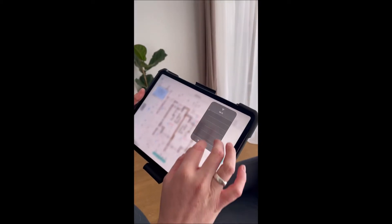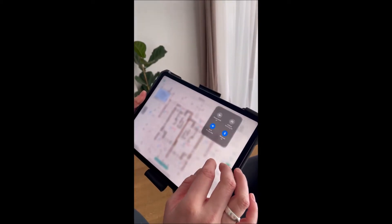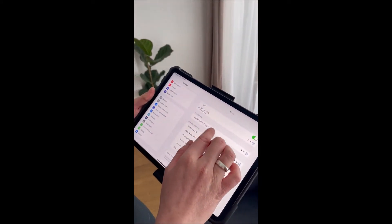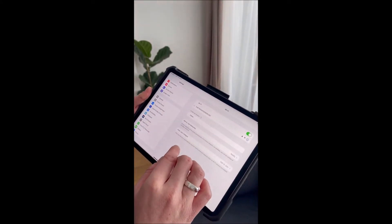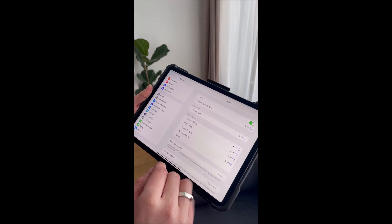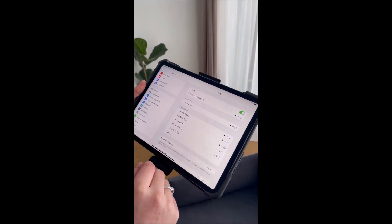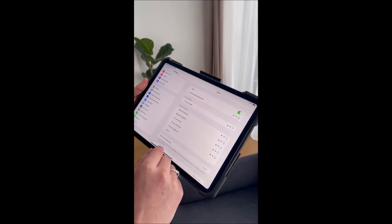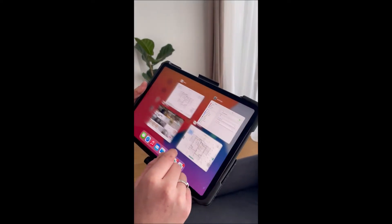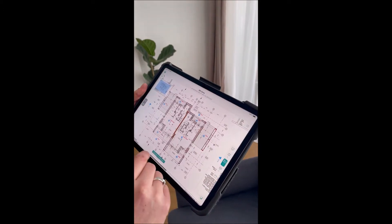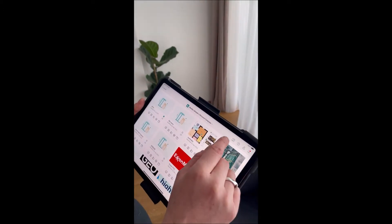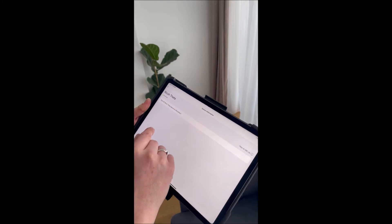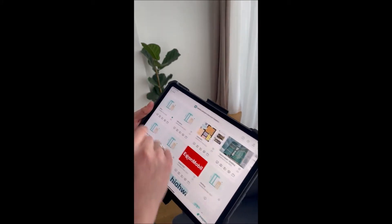I'll connect the 360 camera. I'll go connect to the Ricoh Wi-Fi and go back into the Inspect app. In here I've got this button and I can double check if my camera is connected.